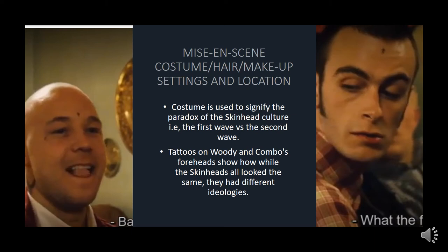Tattoos are quite significant as well. The tattoos on Woody's and Combo's foreheads show how, while skinheads may look the same, they had very different ideologies.